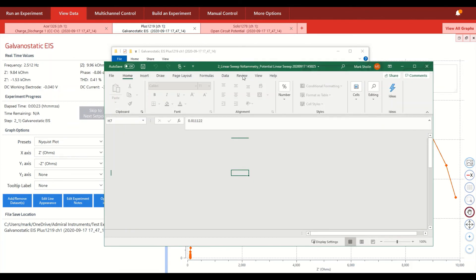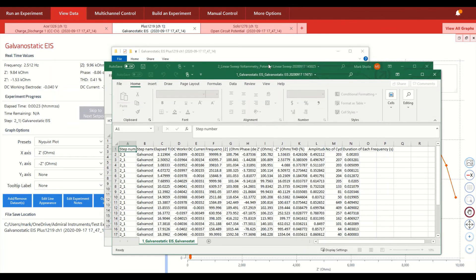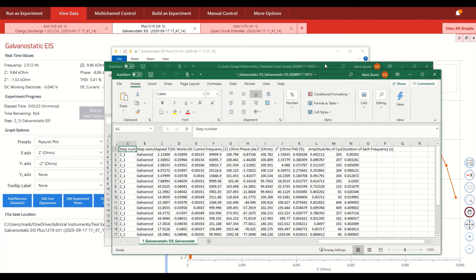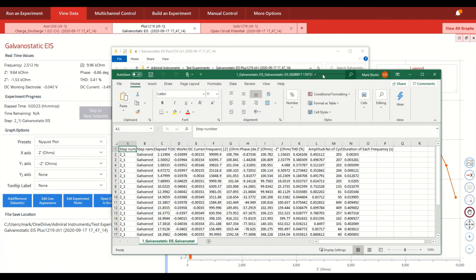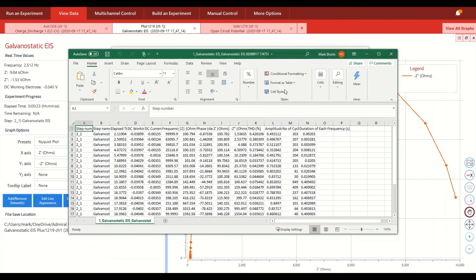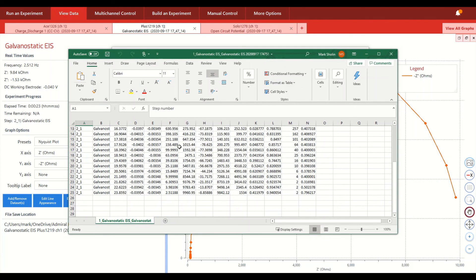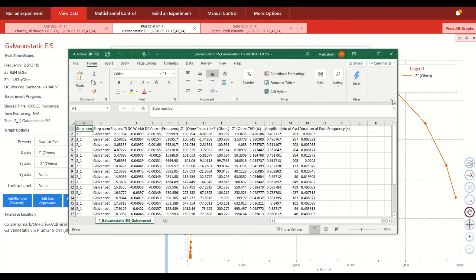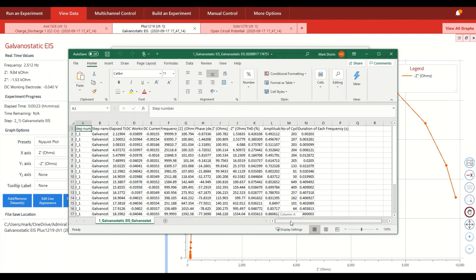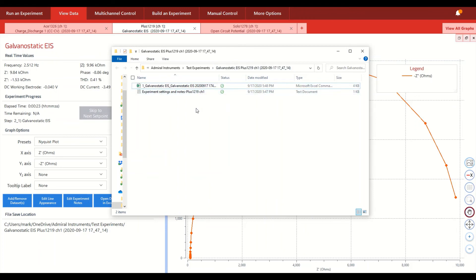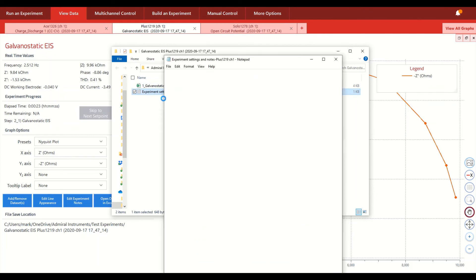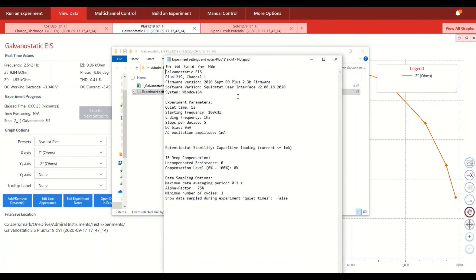So I'm opening this Excel sheet right now for this galvanostatic EIS that was run. Another key feature in terms of the way we save our raw data in the file save location before starting experiments is to have a recording of all the experiment settings and notes that were used to run this given experiment. So all the parameters that were typed in before you started the channel are recorded here for easy access.